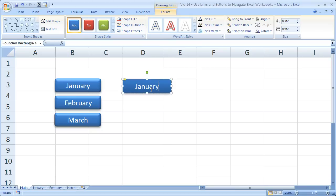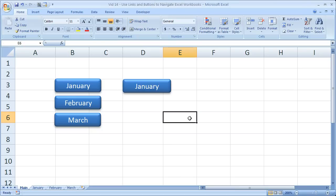Start typing, and you've got a button. Just like that. So it's really easy to create a nice looking button.